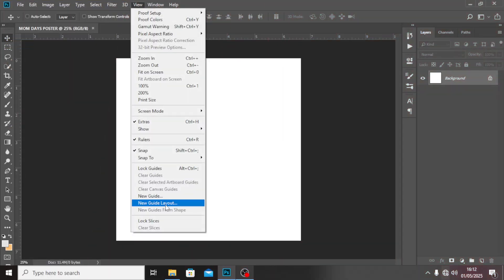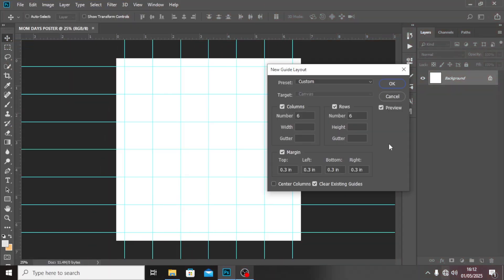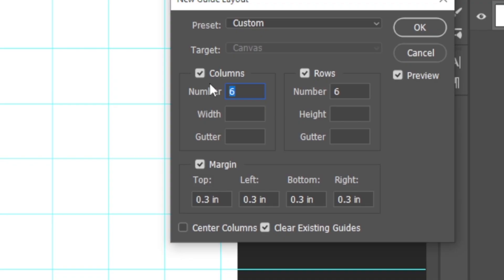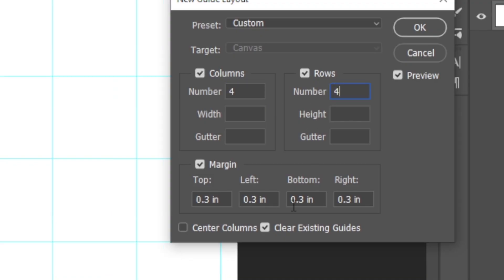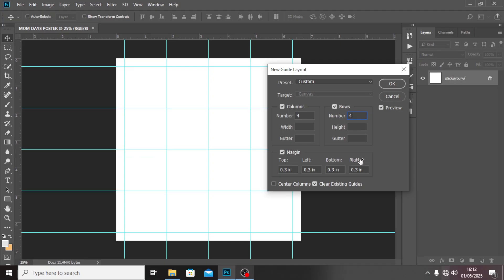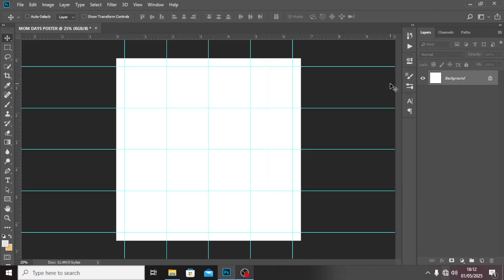Now we need to set our alignment. I'm going to click on View, come to New Guides Layout, set it to four on each side, and set the margin to 0.3 across, then click OK. Now we have everything set up.